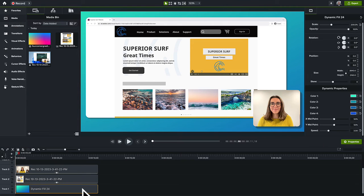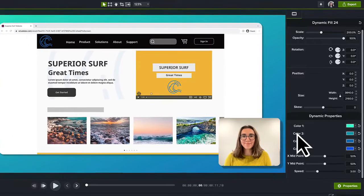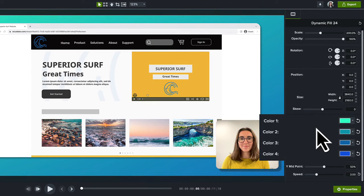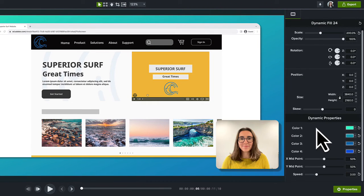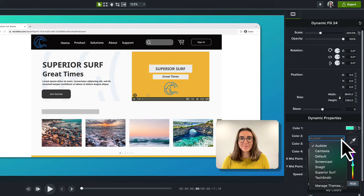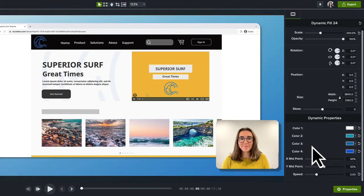Select the dynamic background on the timeline. In the Properties panel, there are four colors that can be changed. Click the dropdown and select your theme and then a color from the theme.